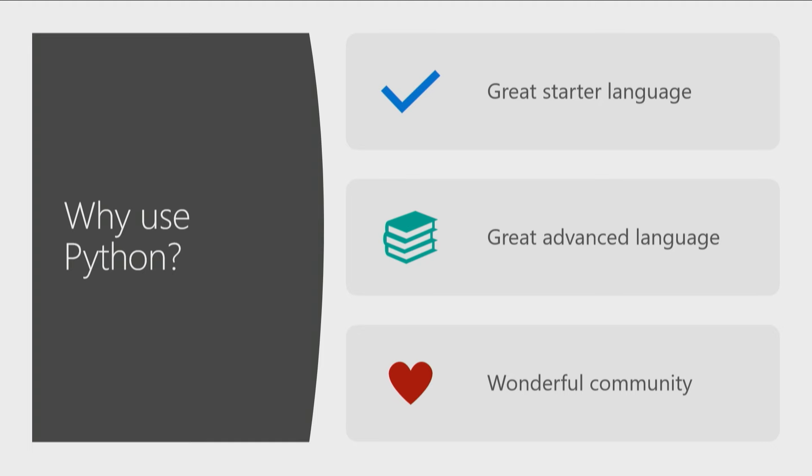That again, Python is flexible. So that Python can grow with you. So as you grow in your career, as you start digging deeper into say machine learning, Python can come along with you for the ride. You don't necessarily need to go out and learn another language.